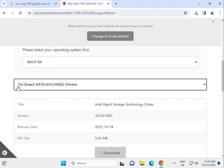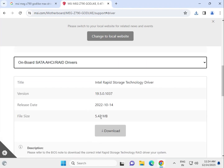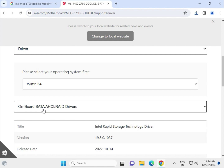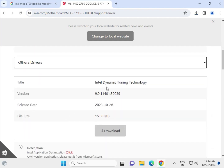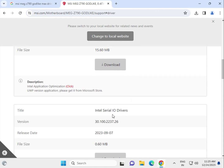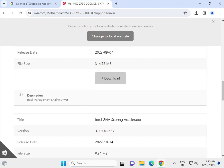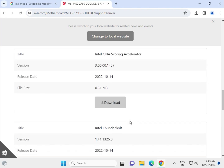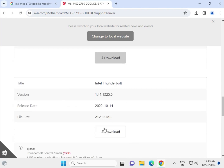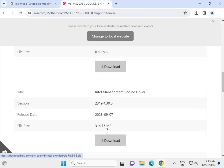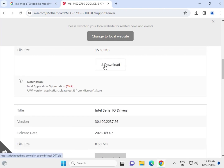Next is the onboard SATA driver — this is required, so click to download it. There are also other drivers available such as Dynamic Tunnel Technology and GNS coding. The installation method is the same for all of them: click to download, open the folder, and run the setup.